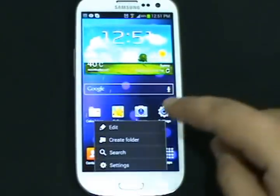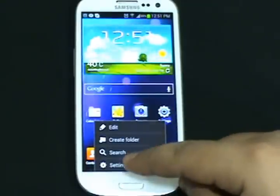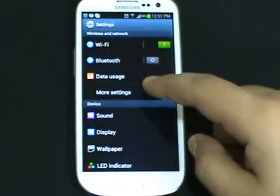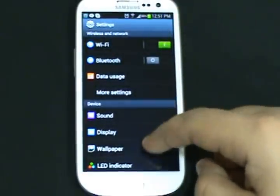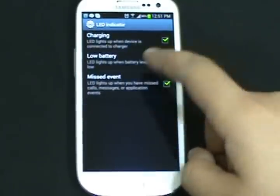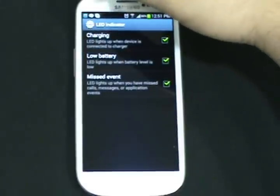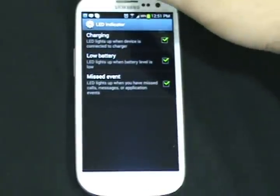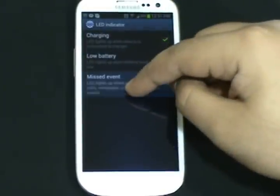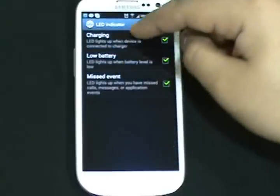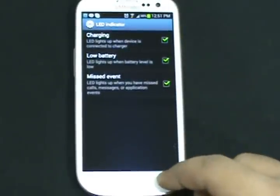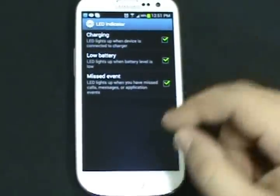If you go to the settings, this is how the settings come up. There is a lot of new stuff in it — sound, LED indicator. This is a new thing. The LED is right here. Whenever there is a notification, for example a missed event or low battery, it turns on and starts blinking in different colors.